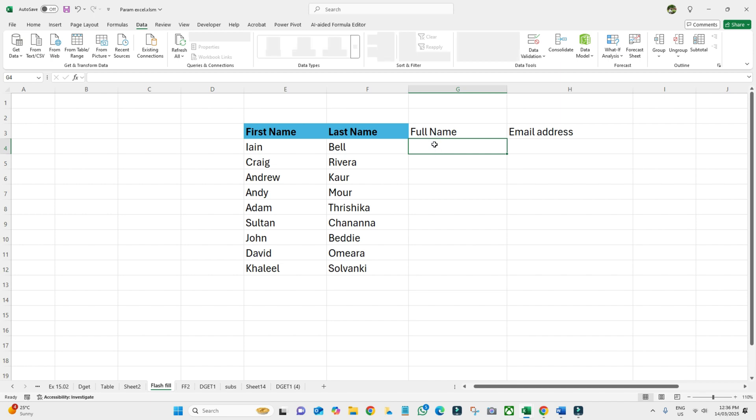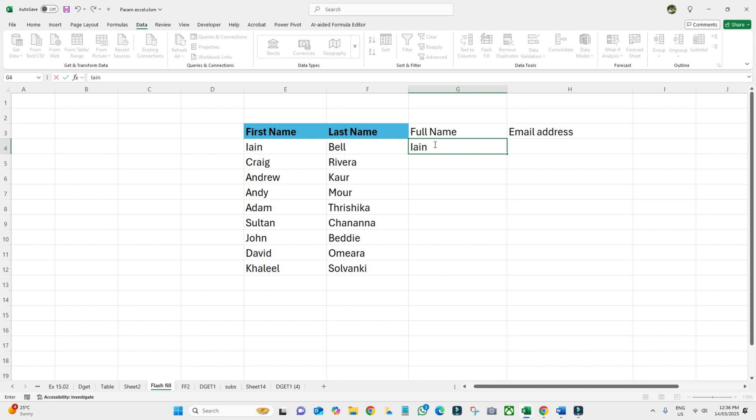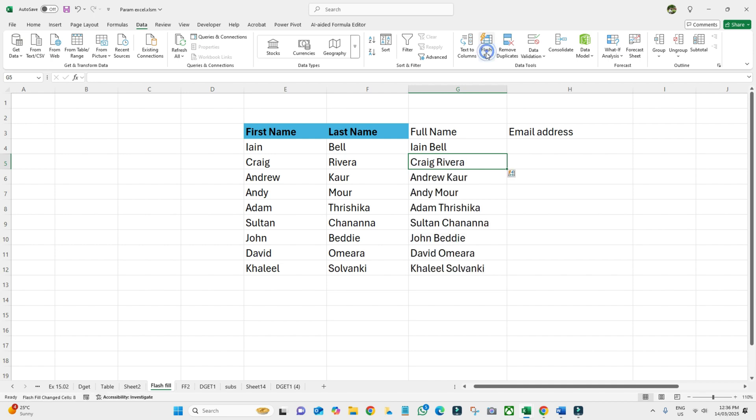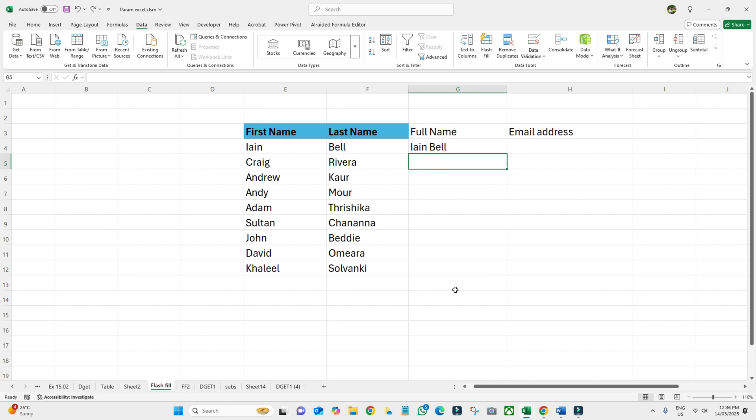John Bell, and then hit Enter. Then what you need to do is click on Flash Fill, and it will automatically fill the rest of the cells. I'm going to do Ctrl+Z to undo it.